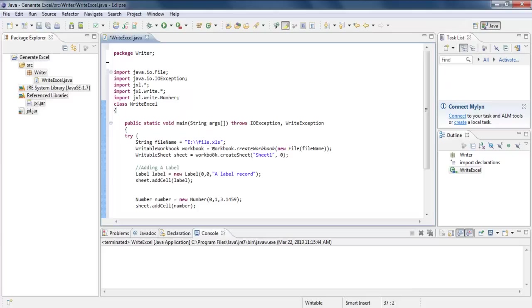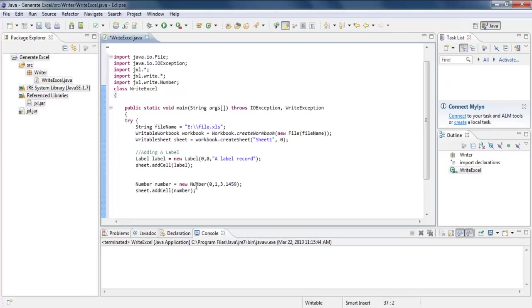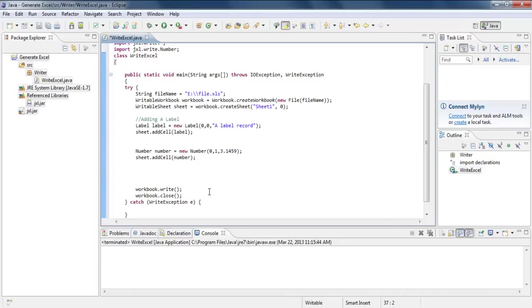In the main method, first we created a writable workbook object and initialized it with the CreateWorkbook method using the file name and the path where we want to save our file. Next, we created a sheet in the Excel file by using the CreateSheet method. Label constructor gets the position of the cell and the content of the cell, same as the Number constructor.